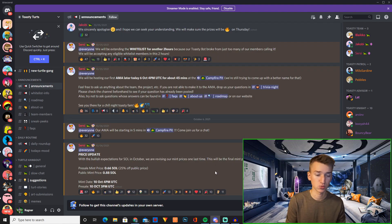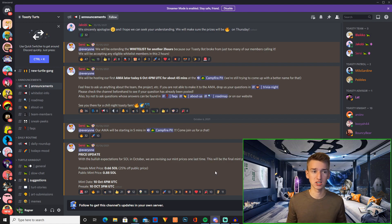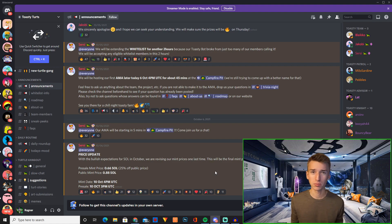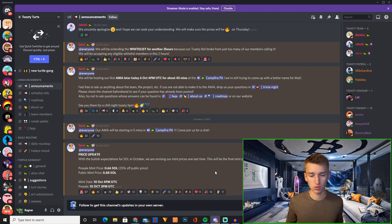And the recent announcement was a price update for the mint. So obviously it's great whenever projects lower the mint price because lower mint price is just good for everyone.